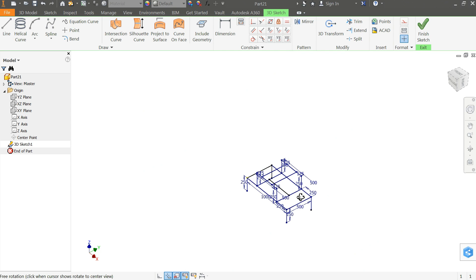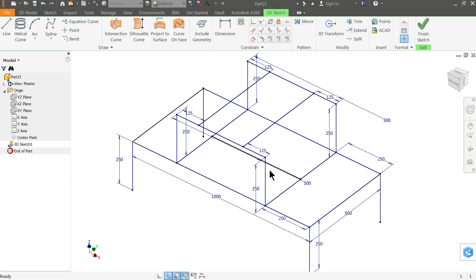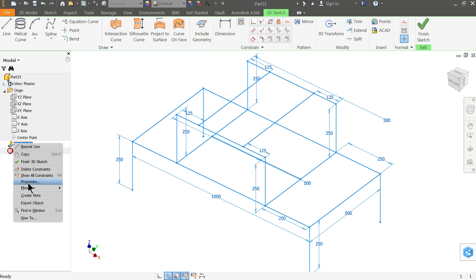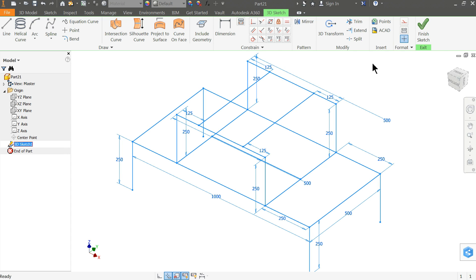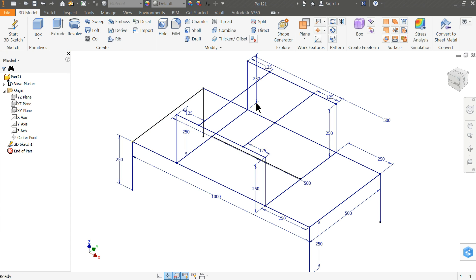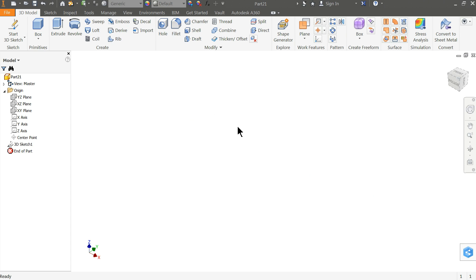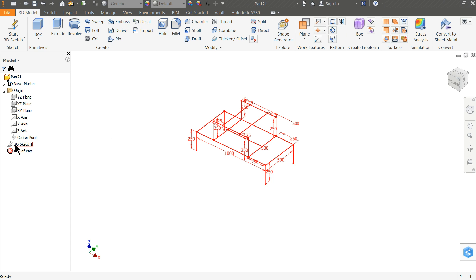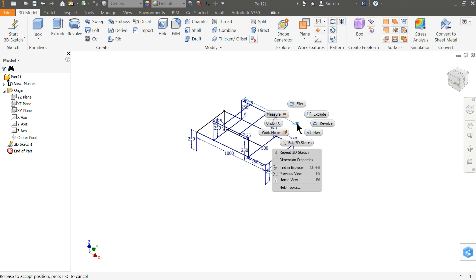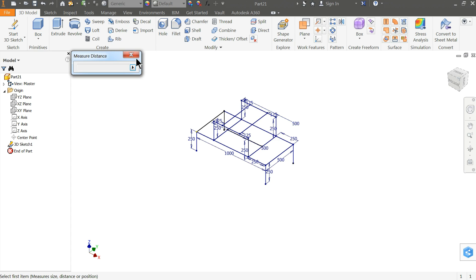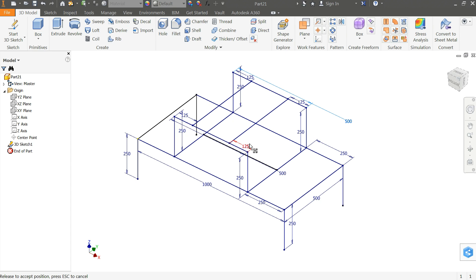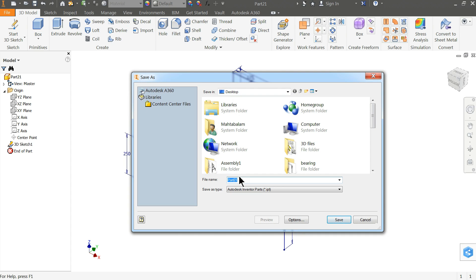Now this is the 3D frame we created. Select Exit. If you want to hide the dimensions we can do that — we need to show at least the sketch for now, and we will hide the dimensions later. Let's save this file first — save it in any location, for example named 'frame'.